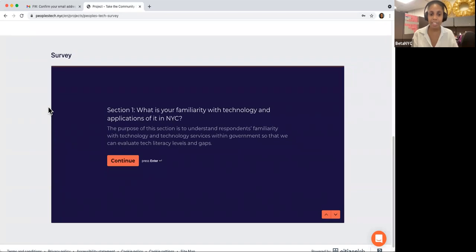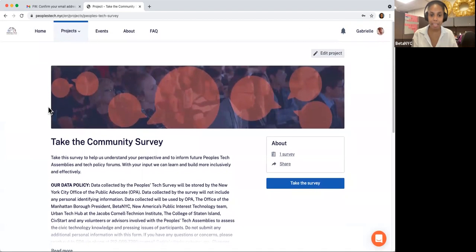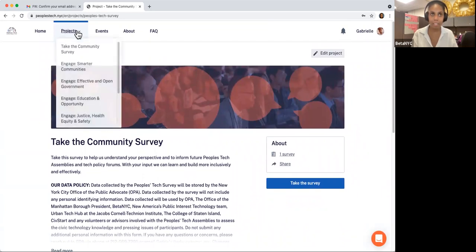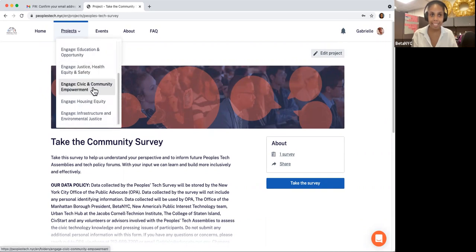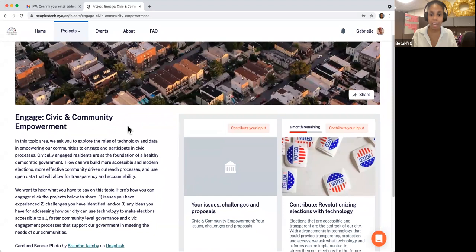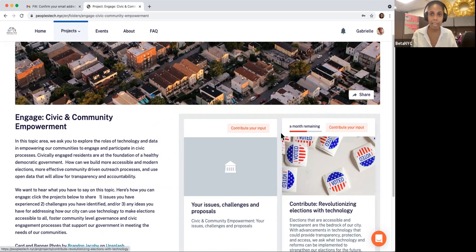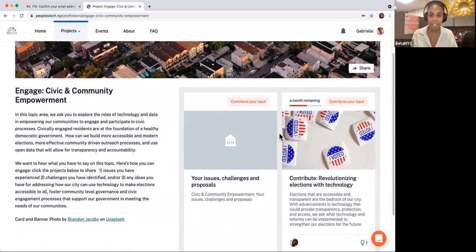If you'd like, you can also share an issue or idea. To start, scroll back to the top of the webpage and click on the project section on the top left-hand corner and select a topic of interest. Keep in mind, these are the same topics listed on the homepage. Let's head to Civic and Community Empowerment. On this topic page, you will see a summary of the topic on the top or left-hand side, depending on the size of your browser. Along the right-hand side, or below, there are subtopic area cards — this is where you can share your contributions.